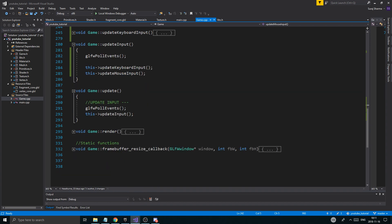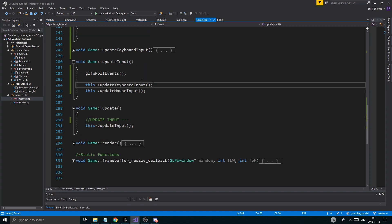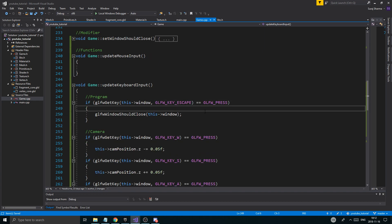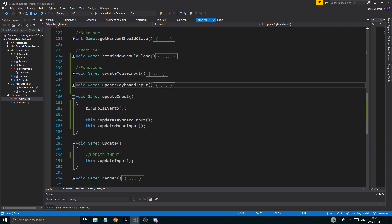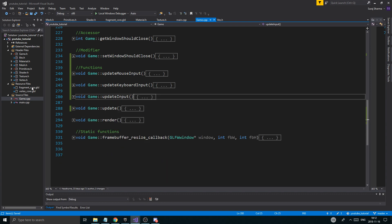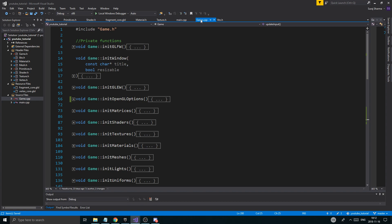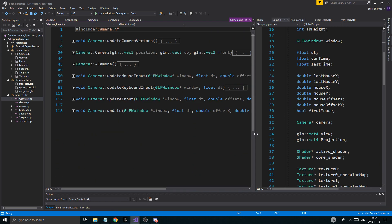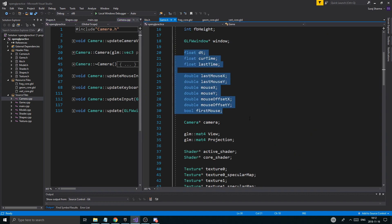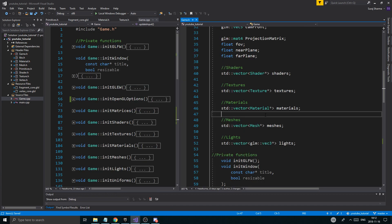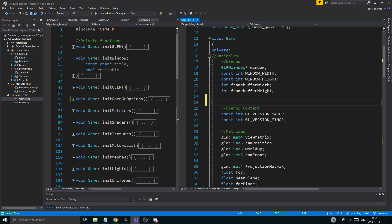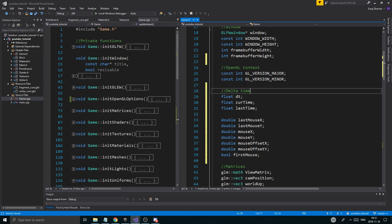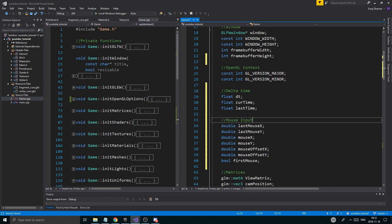Let's go into mouse input, keyboard input, and update input. I'm going to remove this and just keep updateInput here, which will keep updating these functions. We also need a delta time, which is really important if we're going to move the camera around. I'm going to go into game.h — I have a little cheat sheet from another project. We're going to need all these variables: window, context, delta time, and mouse input variables.